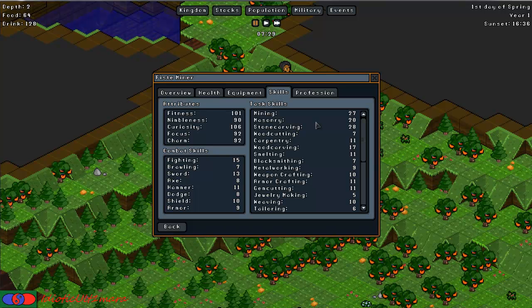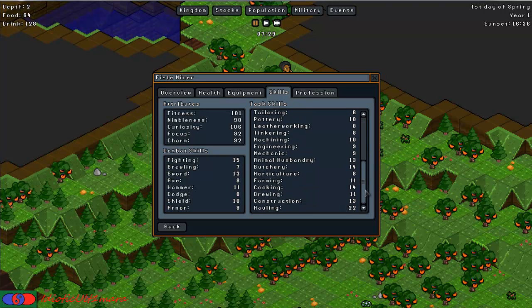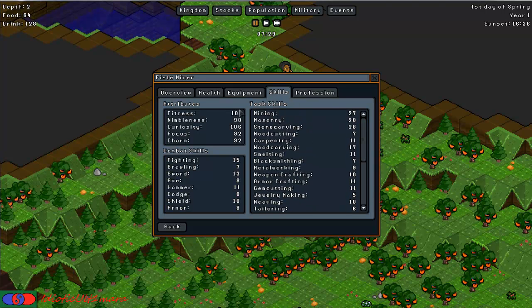So the skills we will be going over are the task skills for this video. In later videos I will go over what each of the attributes are for and what each of the combat skills are used for.